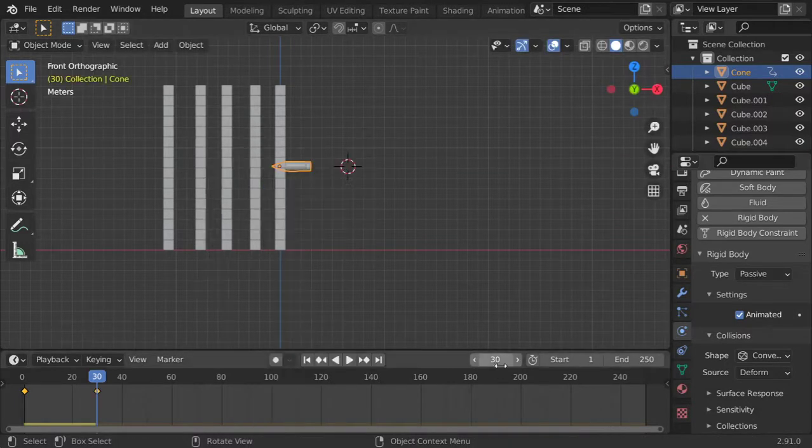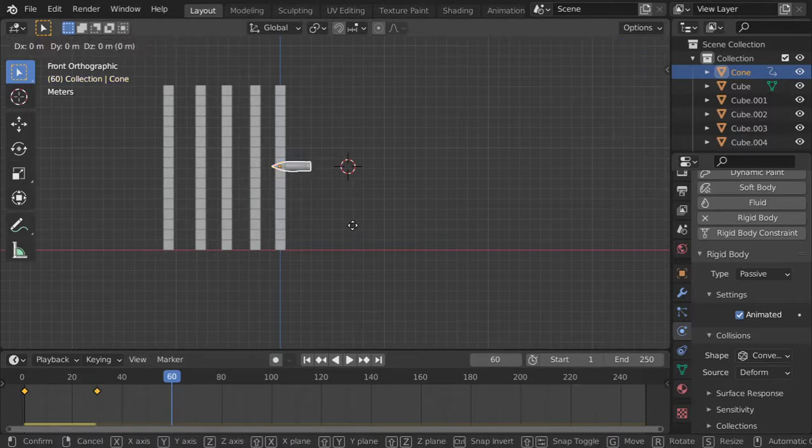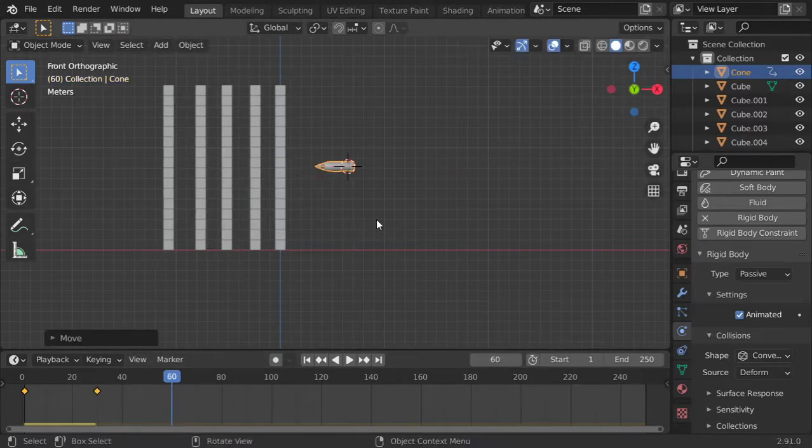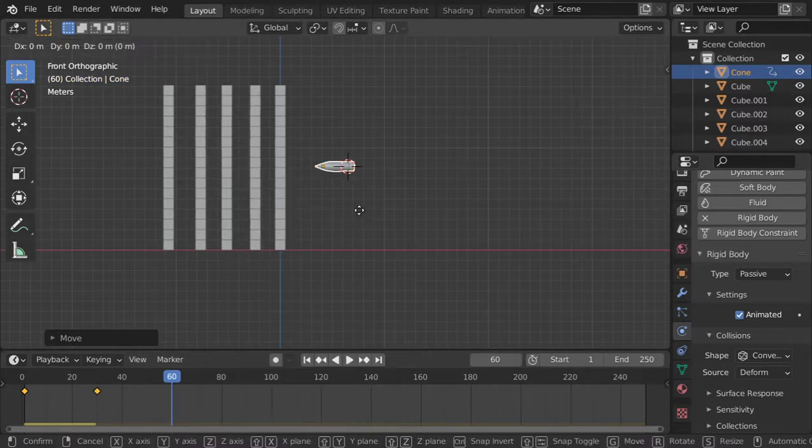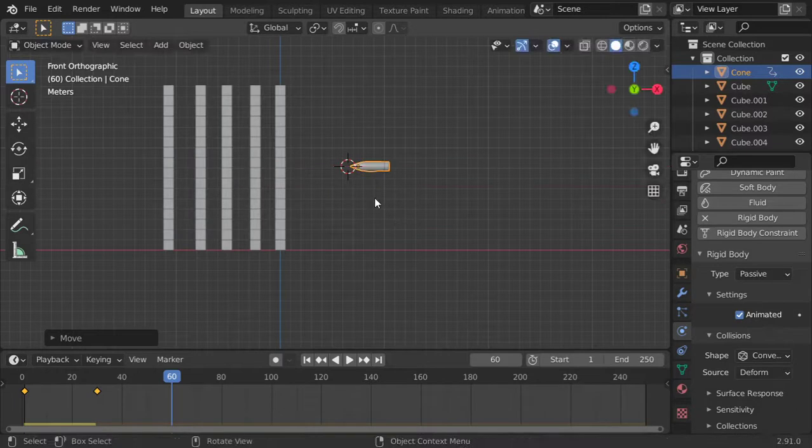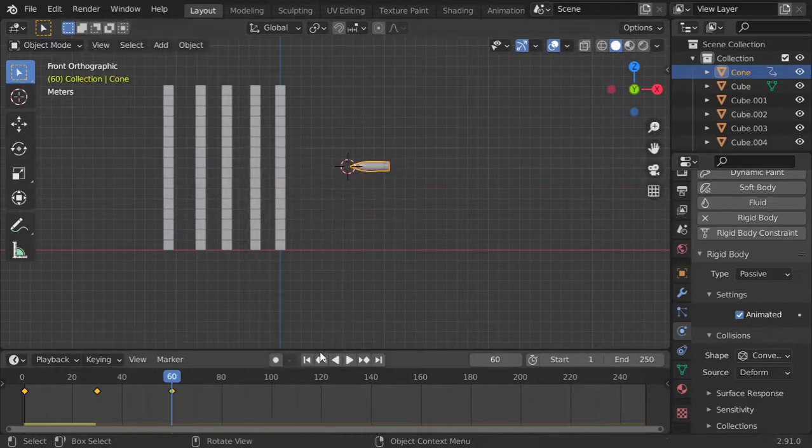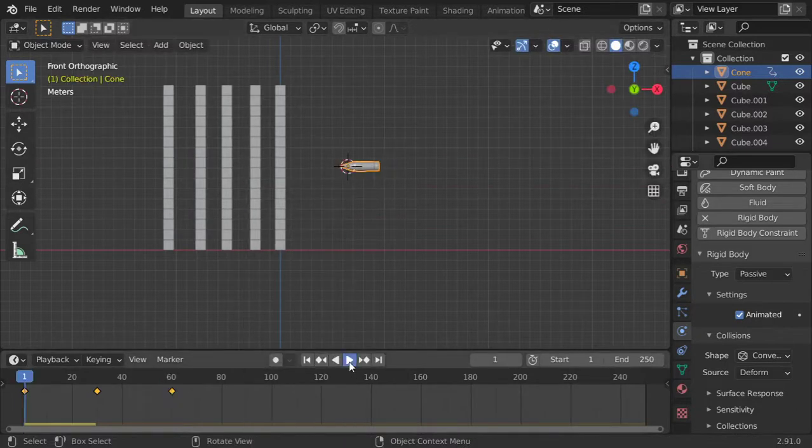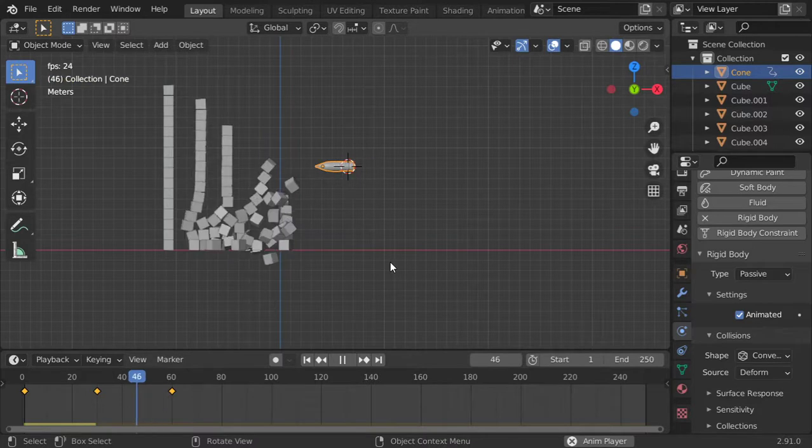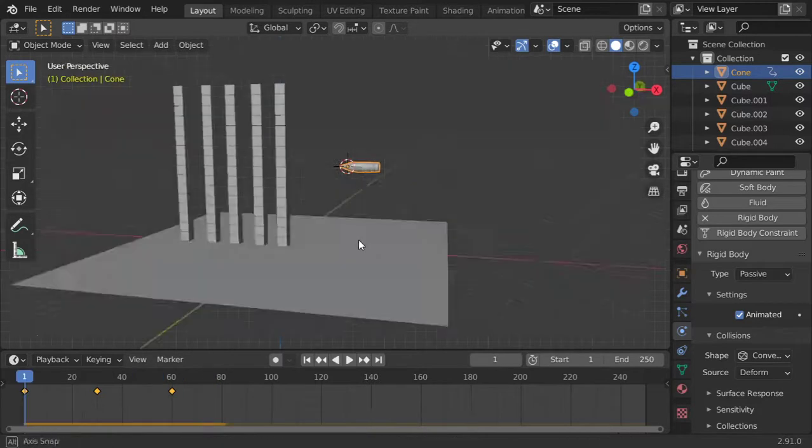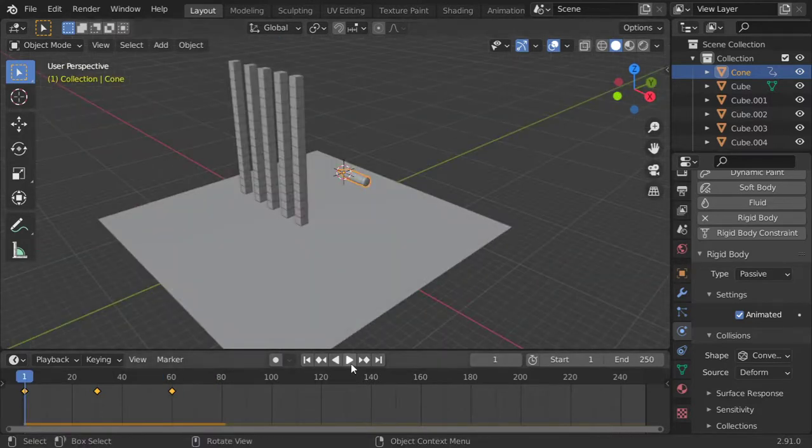And go here again and move here and insert a location. Let's see what we will get now. Alright, this will be our final animation.